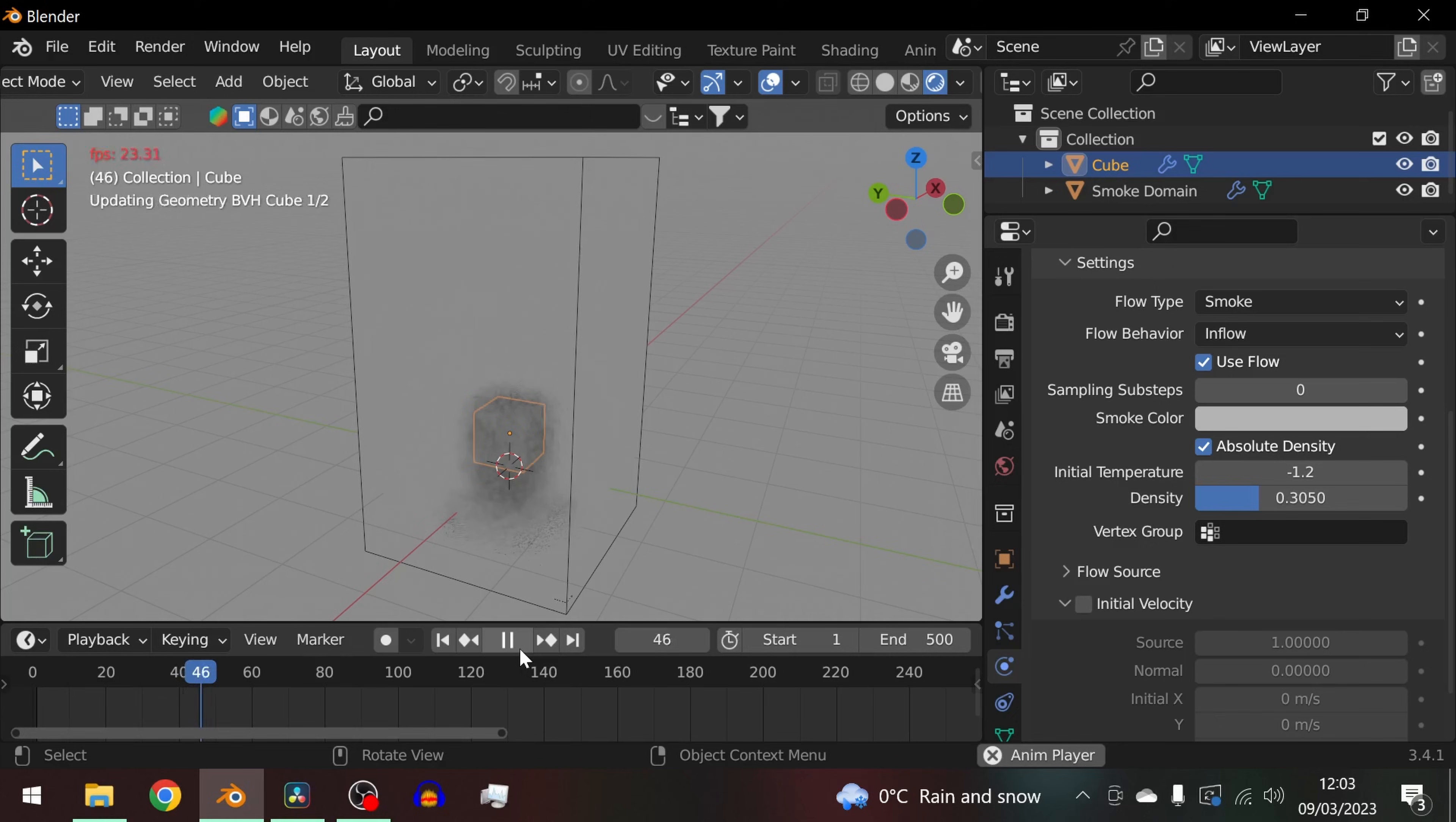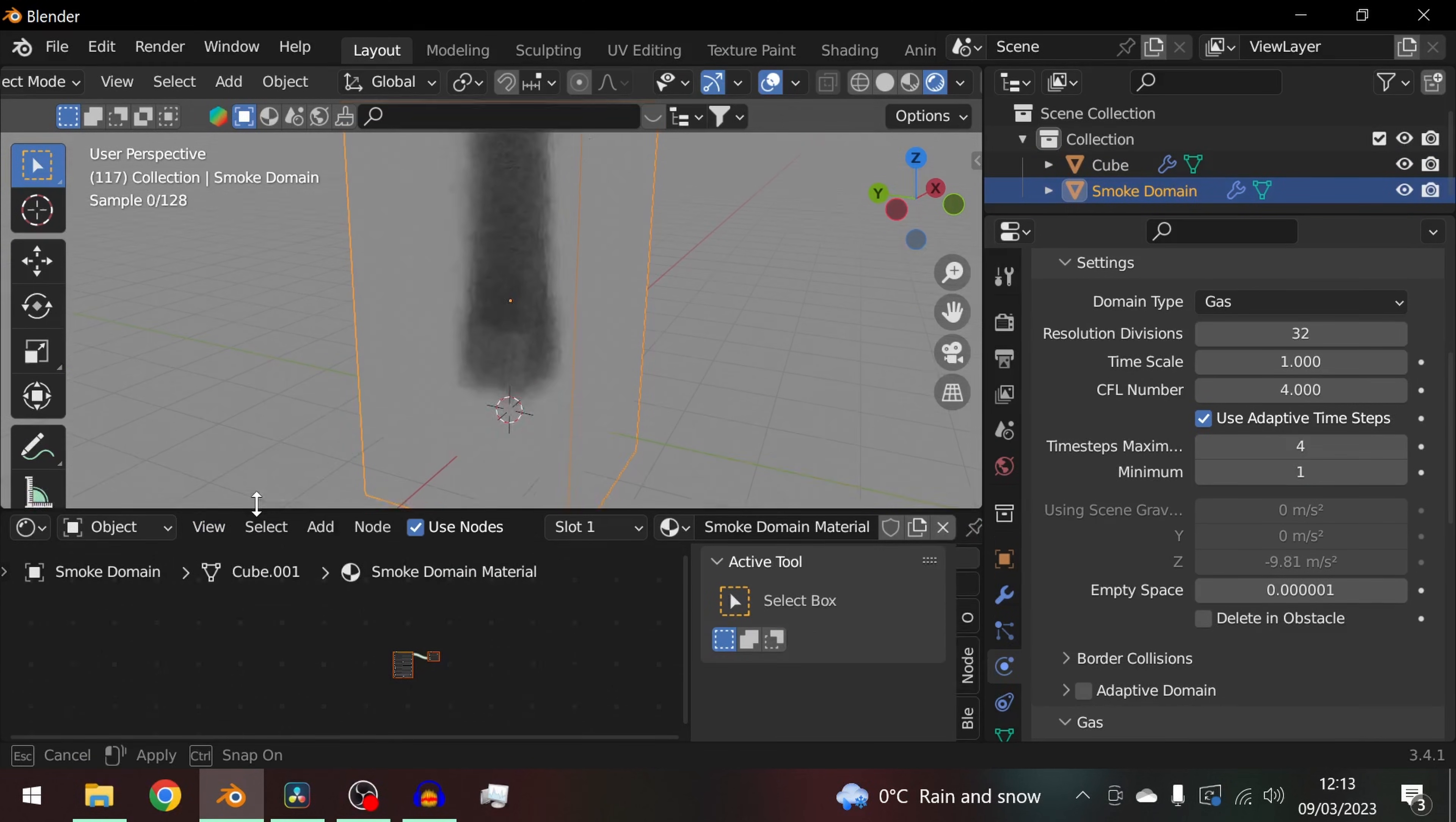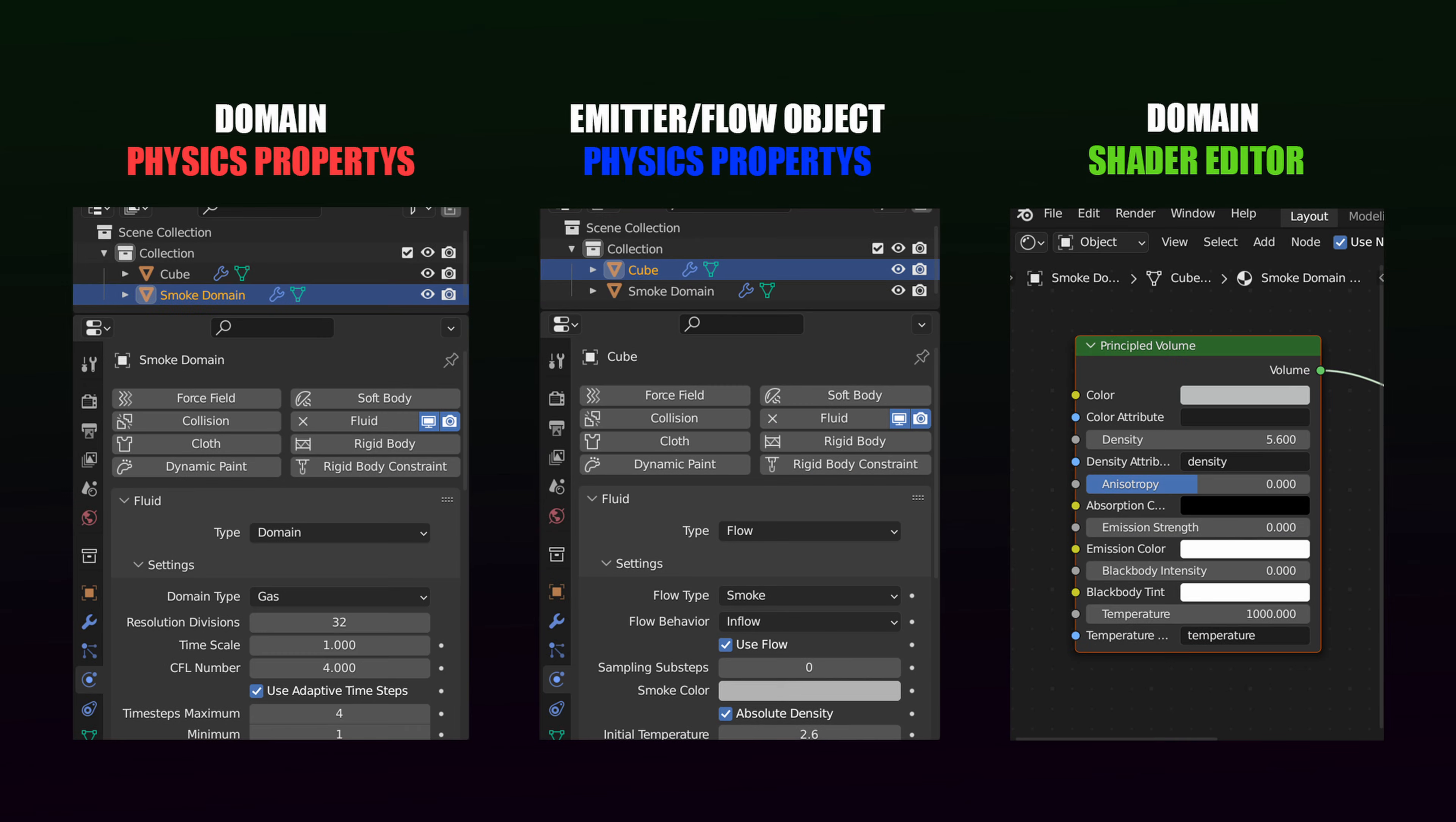This is our second area of control for the smoke. Once you have these two areas set up the way you need, I find I need to then set up the shader in the domain here. You need to adjust the density here sometimes. So you now have these three areas of control.